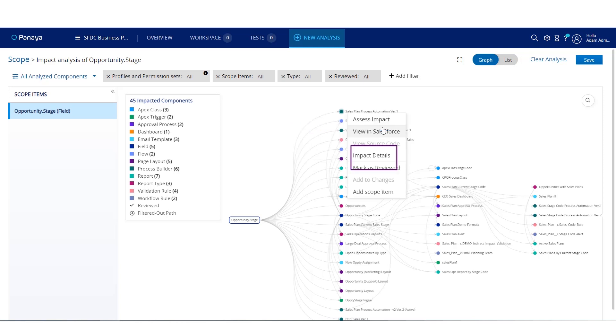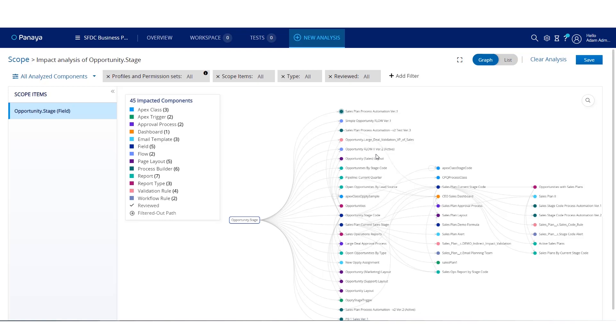Simply hover over the process builder and select impact details to understand the full impact.